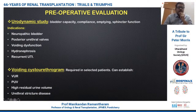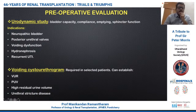Voiding cystourethrography has sometimes been overutilized, but the current consensus is that it is required in a selected group of patients — particularly patients with vesicoureteric reflux, posterior urethral valve patients, patients with high residual urine volume, and patients with stricture disease.